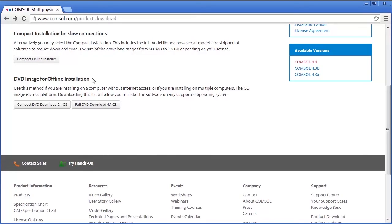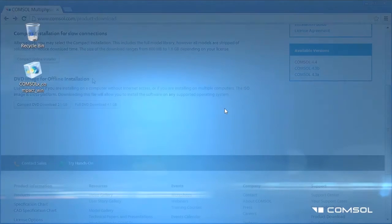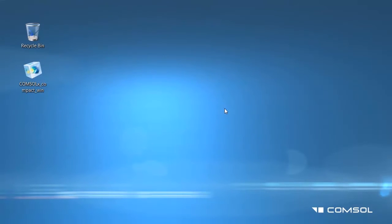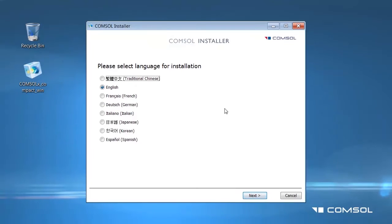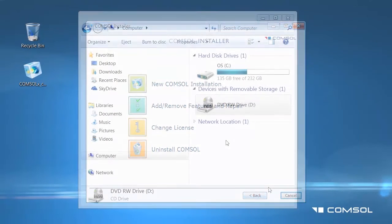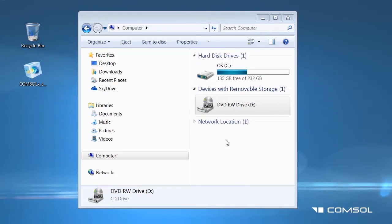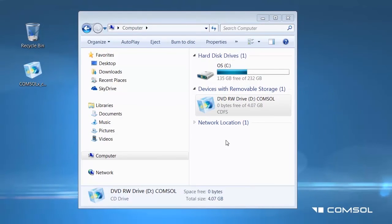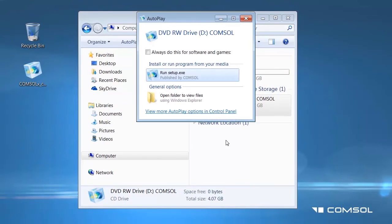Alternatively, you may request a DVD from a COMSOL representative. If you are installing from the DVD, you will need to insert the media into the DVD drive and the COMSOL Setup window should appear. If it does not, open the DVD folder and click on the setup.exe file.